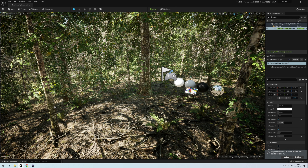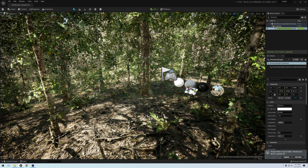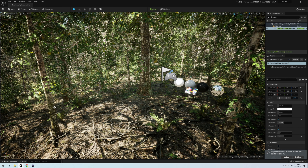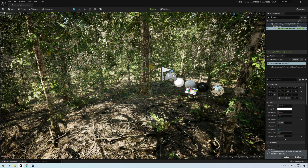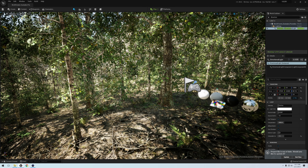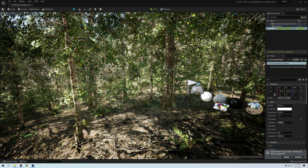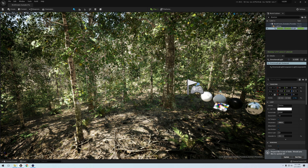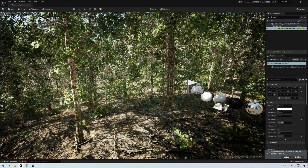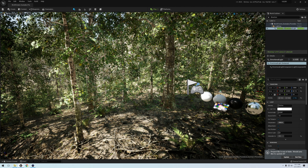Now, obviously I can't have Nanite turned on just yet because Foliage Edge is not supported with Nanite — they will soon. If you want to see this Nanite enabled, Maui did make a video today, so go check that out.